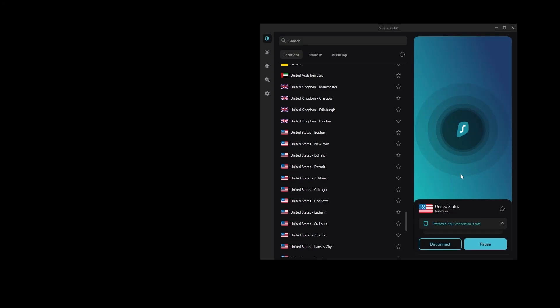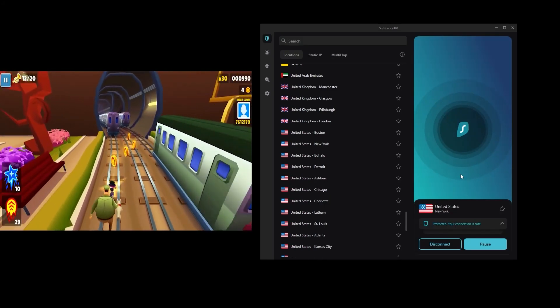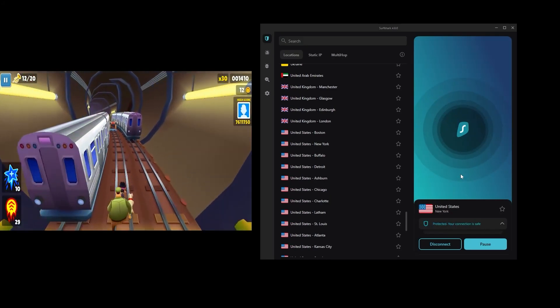And the result? The movie is running. We are able to access US Netflix content with Surfshark. Not only is the connection fast and reliable, but we are also able to stream in high quality without any buffering.